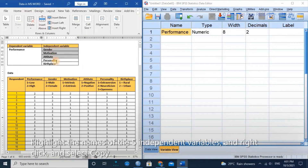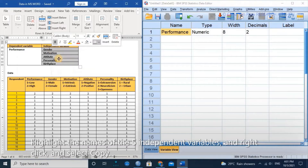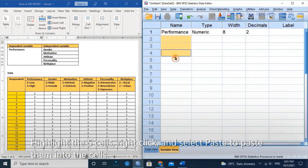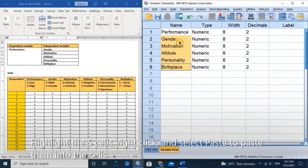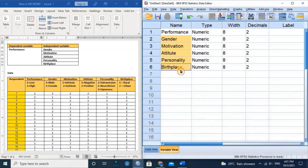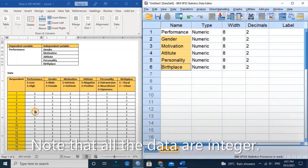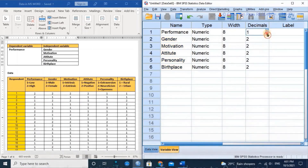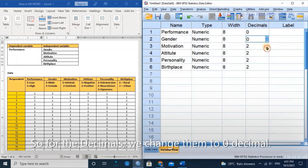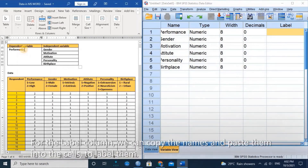Highlight the names of the five independent variables, right-click and select copy, then paste them into the cell. Note that all the data are integer, so for the decimals, we change them to zero decimals. For the label column, we can copy the names and paste them into the cell to label them.